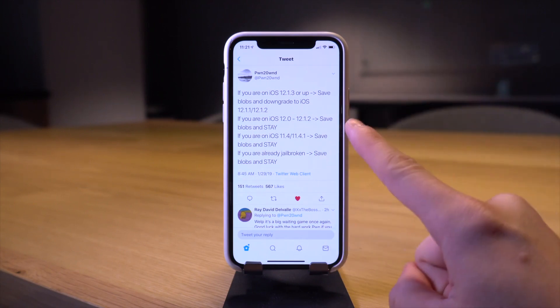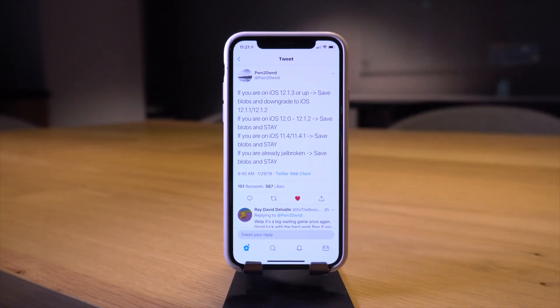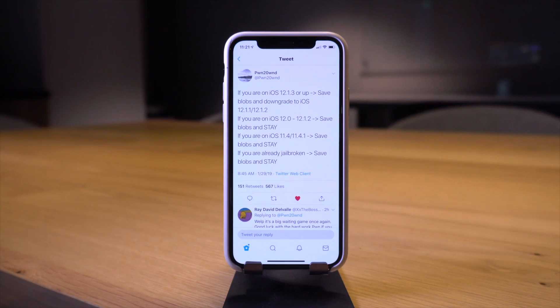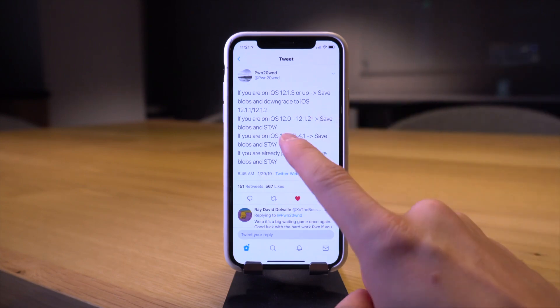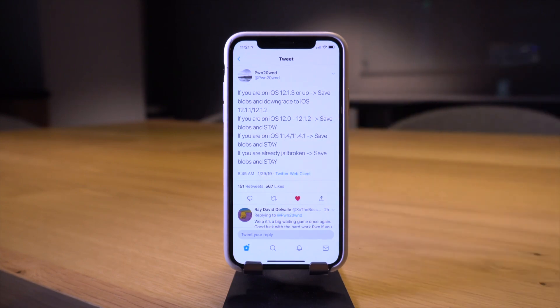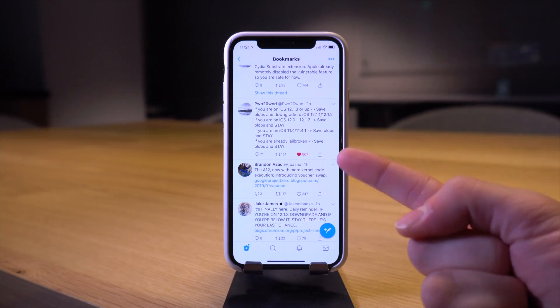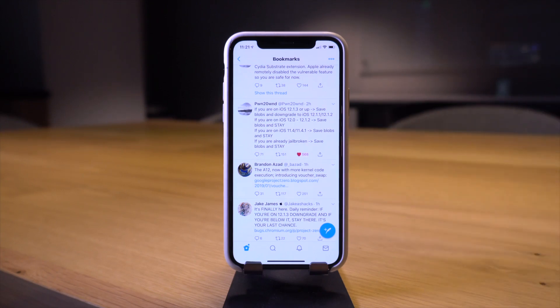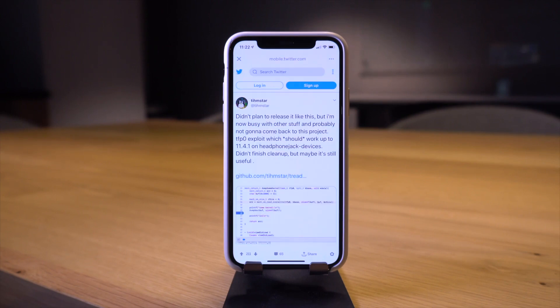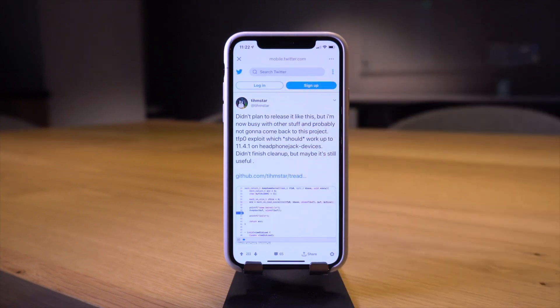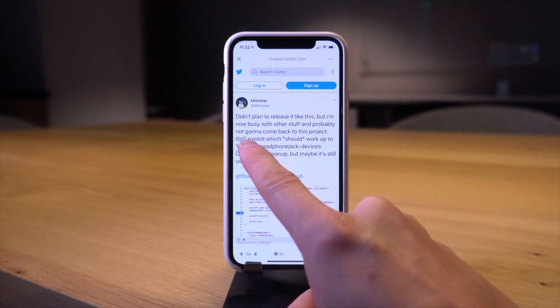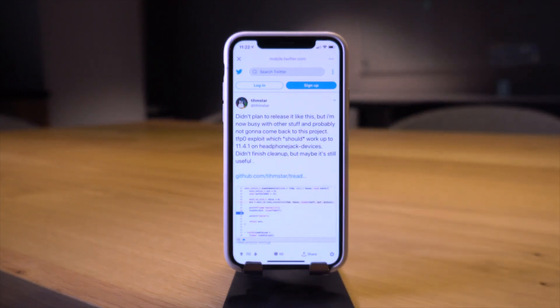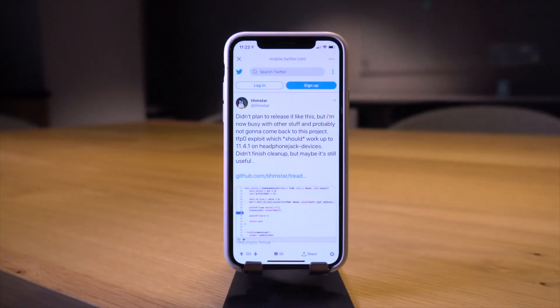There's also some major news pertaining to an iOS 11.4.1 jailbreak as well. Not only will this exploit by Brandon Azad potentially be able to be used for an iOS 11.4.1 jailbreak, but some other major news directly from tihmstar.